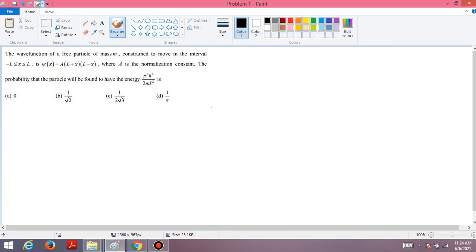In this video lecture, I am going to discuss one interesting problem on quantum mechanics from the CSIR NET exam. The wave function of a free particle of mass m, constrained to move in the interval -l ≤ x ≤ l, is ψ(x) = A(l+x)(l-x), where A is a normalization constant. We need to find the probability that the particle will be found to have energy π²ℏ²/2ml².